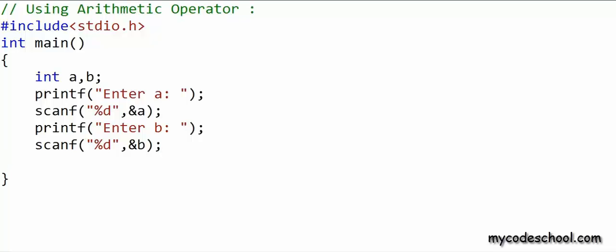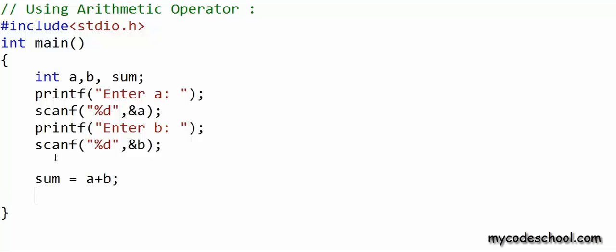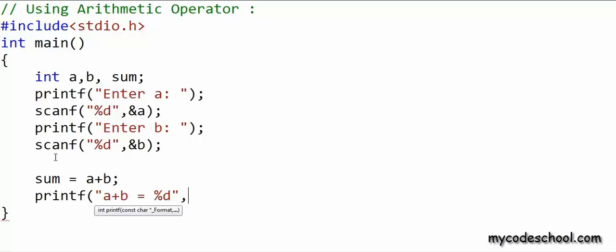I first want to calculate the sum of a and b. So I will declare an integer variable named sum, and after I have got a and b as input, I will say sum = a + b. With this instruction I have calculated the sum of values in a and b and assigned it to the variable named sum. Now I want to write a printf to say 'a + b = whatever the sum is.'